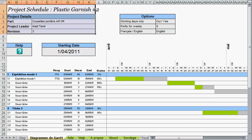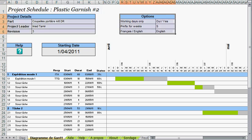Basically the header of this document is completely customizable. Then you have a few options, for example the ability to choose if Saturdays and Sundays are working days or not.